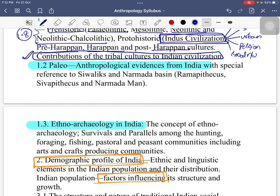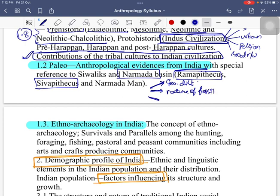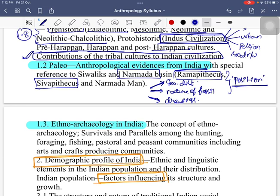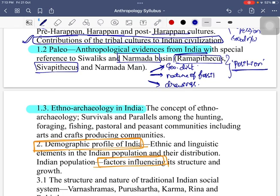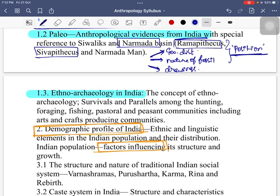Section 1.2 covers paleoanthropological evidences from India — Narmadaman, Ramapithecus, and Shivapithecus. These are standalone questions frequently asked. When discussing them, cover geographical distribution, the nature of fossils excavated by multiple researchers, and their position in the evolutionary line — especially the phylogeny conflict regarding Narmadaman, particularly with respect to the Sonakyan theory where Narmadaman's phylogenetic position is disputed.